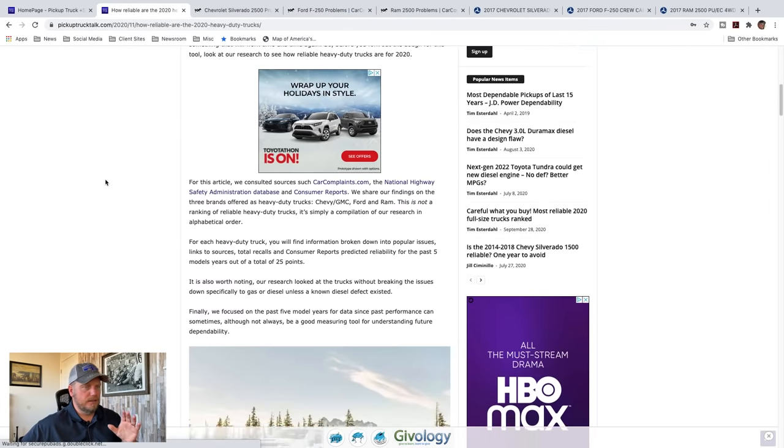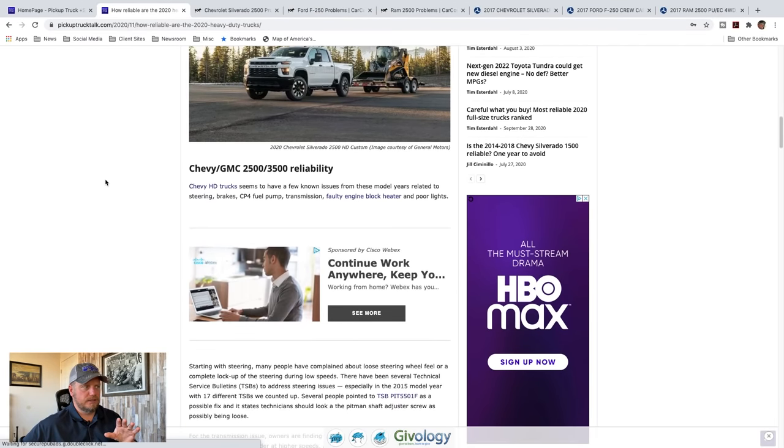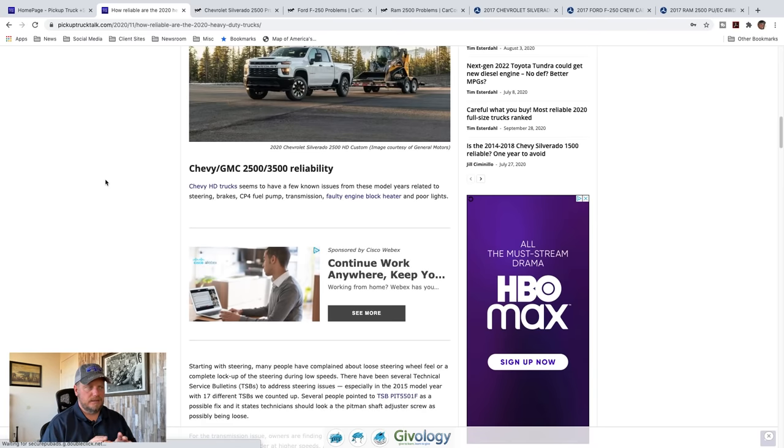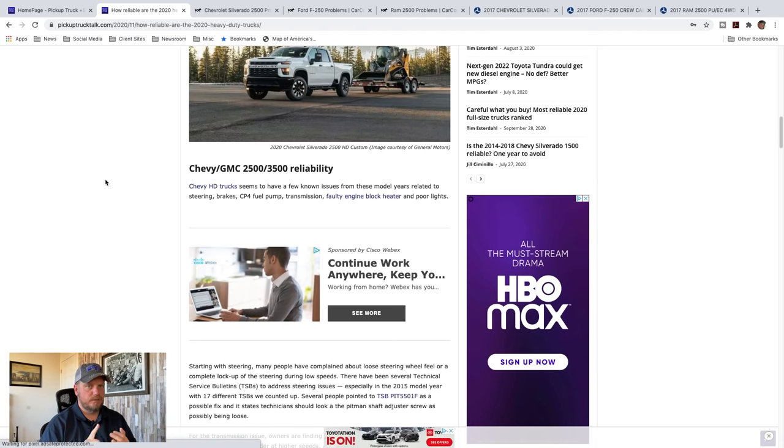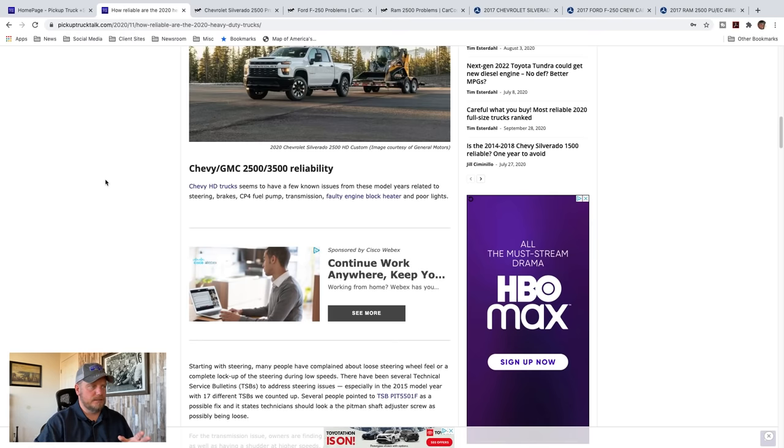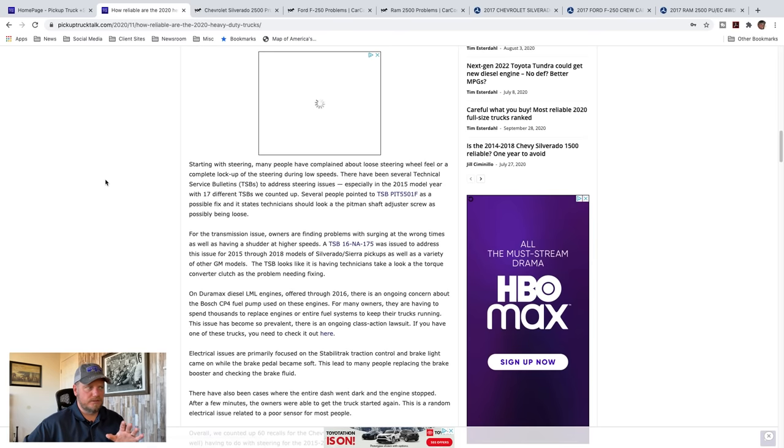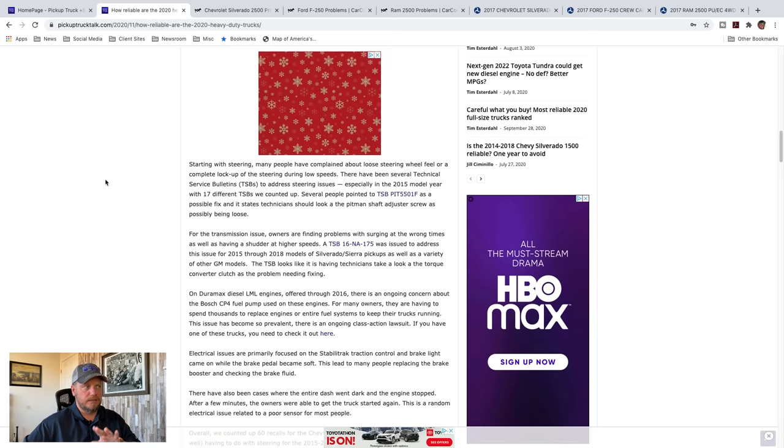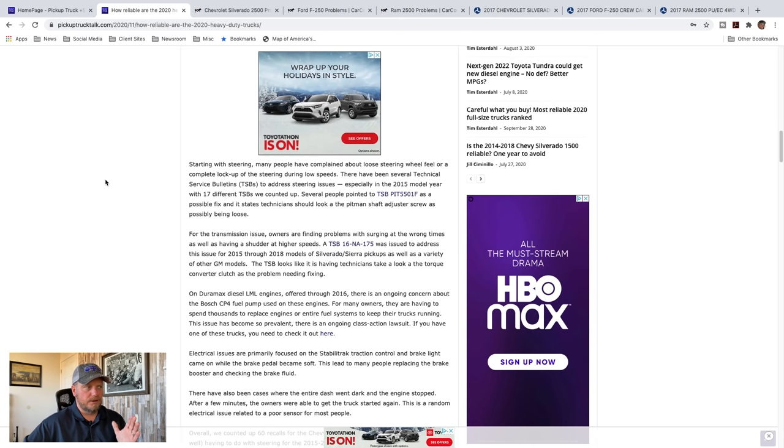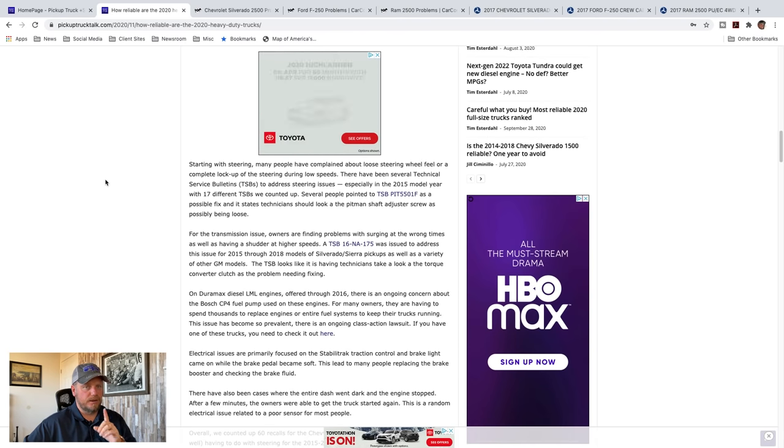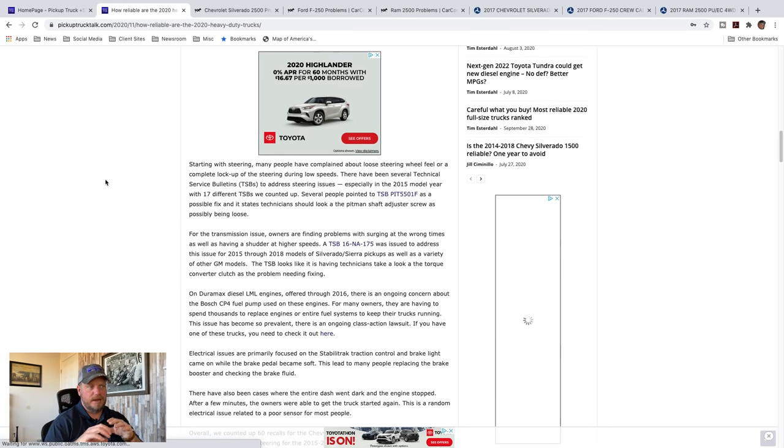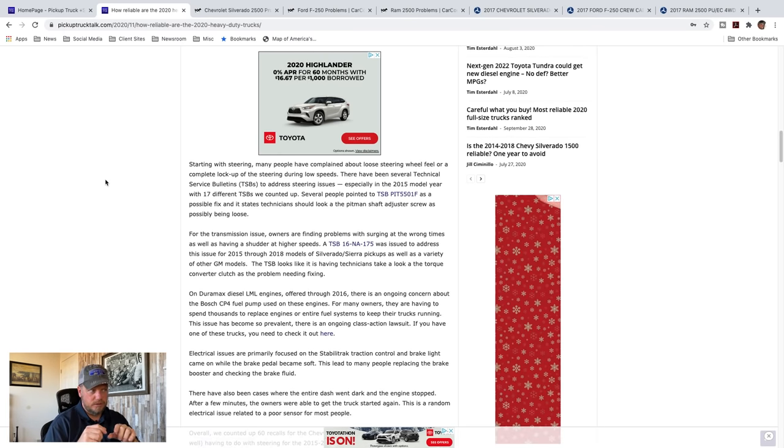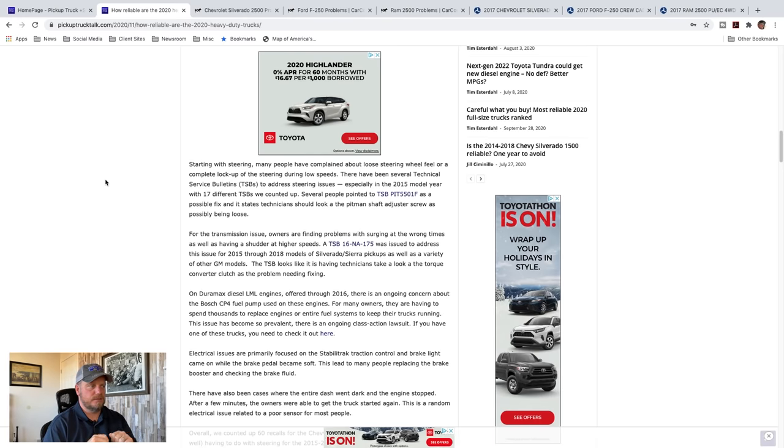And I added all those together as a score at the end. I also looked at the total amount of recalls and put those together in a number too, because TSBs are one thing where technical service bulletins where the dealer is getting communication from the manufacturer on problems, but recalls are a little bit different. Recalls are pretty serious. So I like the information is pretty good to get an idea of where they're looking at for quality. And so looking at the Chevy Silverado, most common complaints for this truck has been steering, brakes, the CP4 fuel pump for a certain Duramax engine, transmission, full-time engine block heater, and poor lights. And so looking at steering, many people have complained about a loose steering feel or a complete lockup of steering at low speeds.